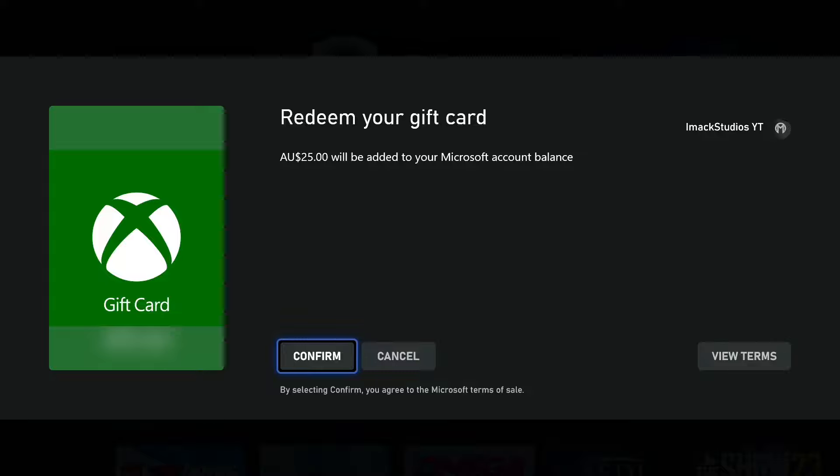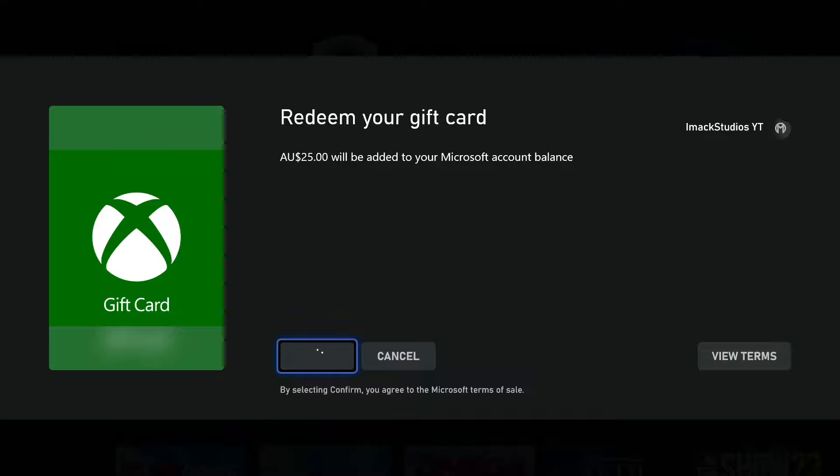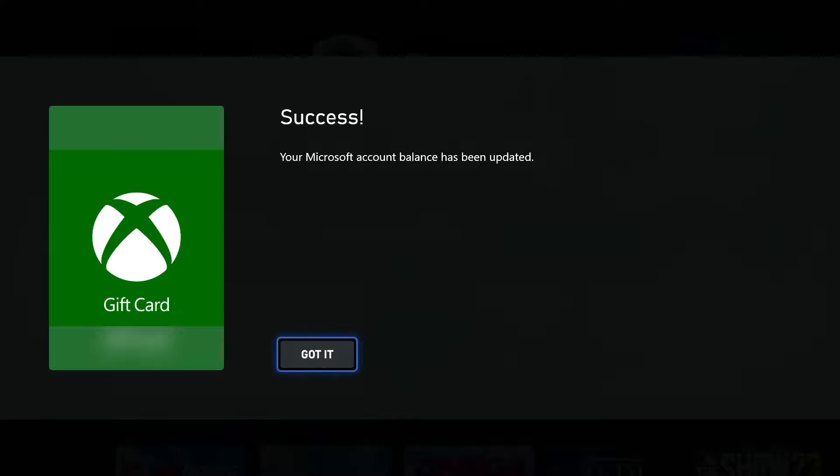And oh my goodness, if you entered the correct code, it's going to say redeem your gift card. $25 will be added to your Microsoft account balance. So just press confirm like that, and it's going to go ahead and load and think about it. Then it should just go ahead and redeem the gift card on your account.